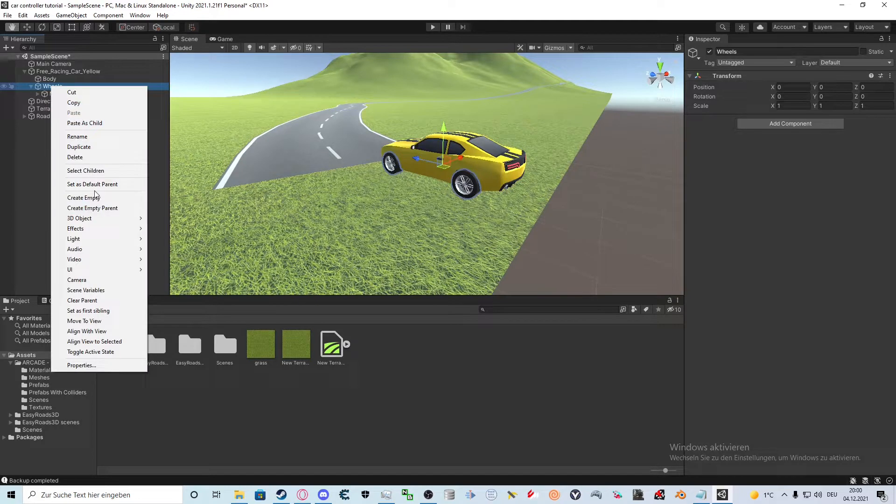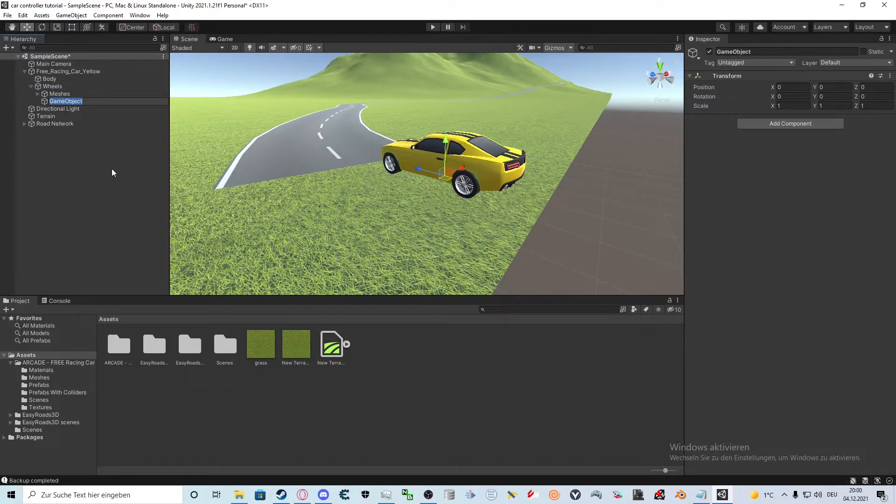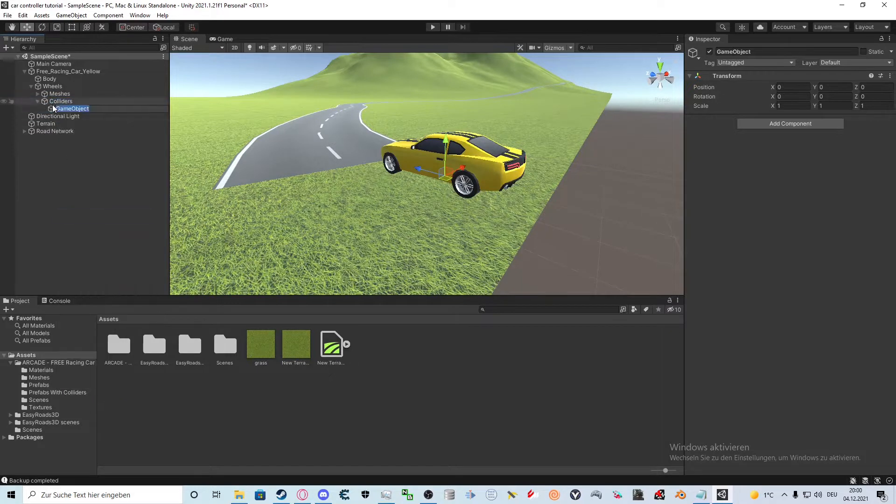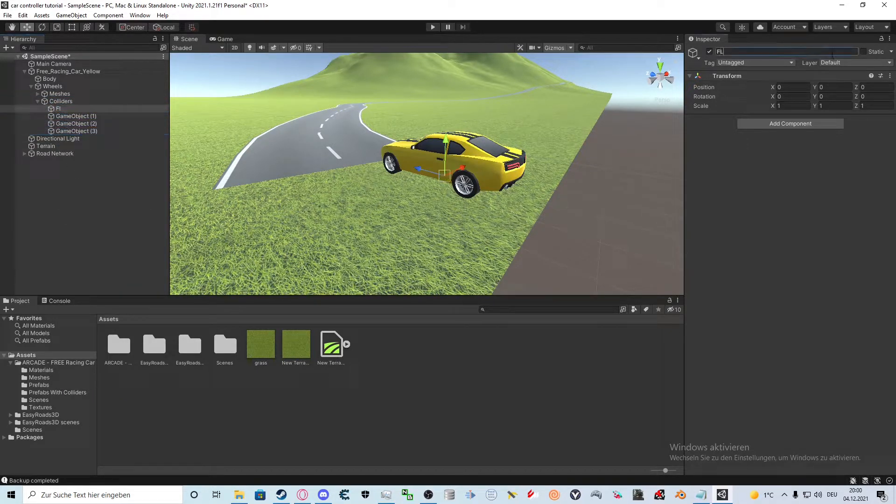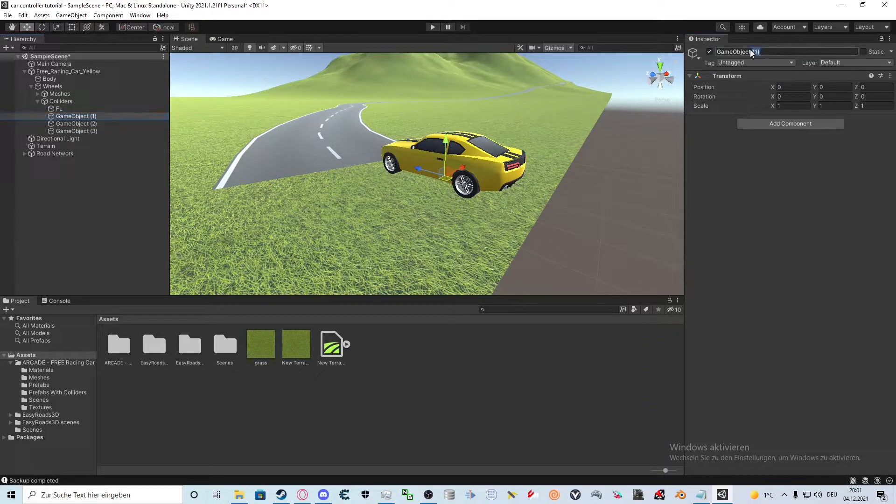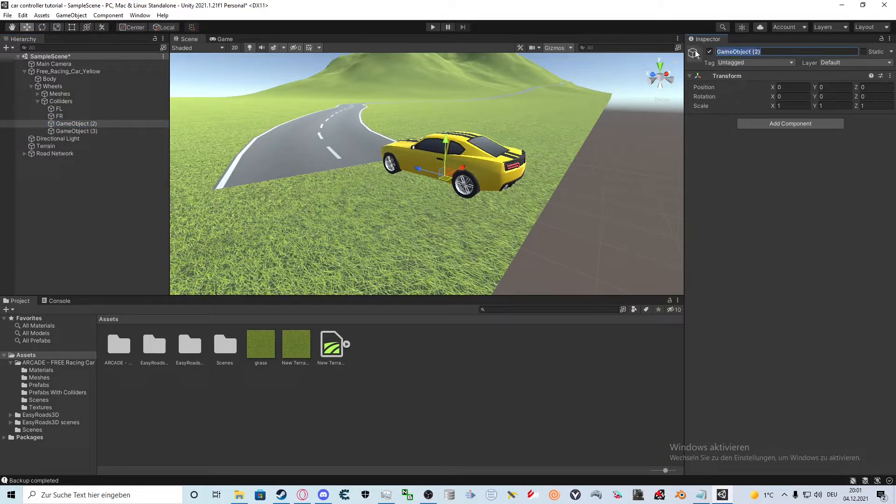First we create an empty game object and call it colliders or something like that. Next we create four more objects. We call them FL for front left, FR for front right, BL for back left and BR for back right. Also, yes, my accent is horrible.